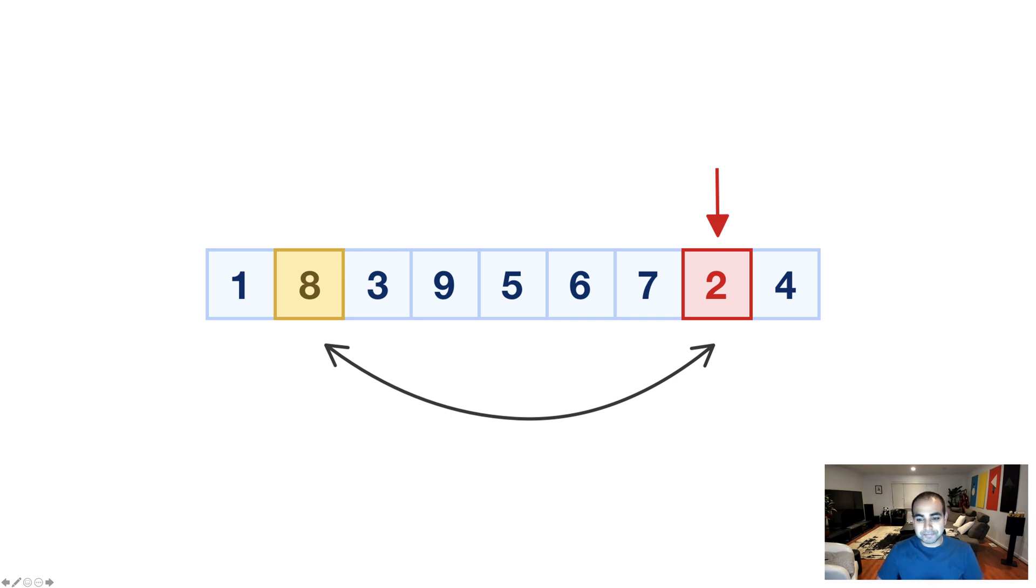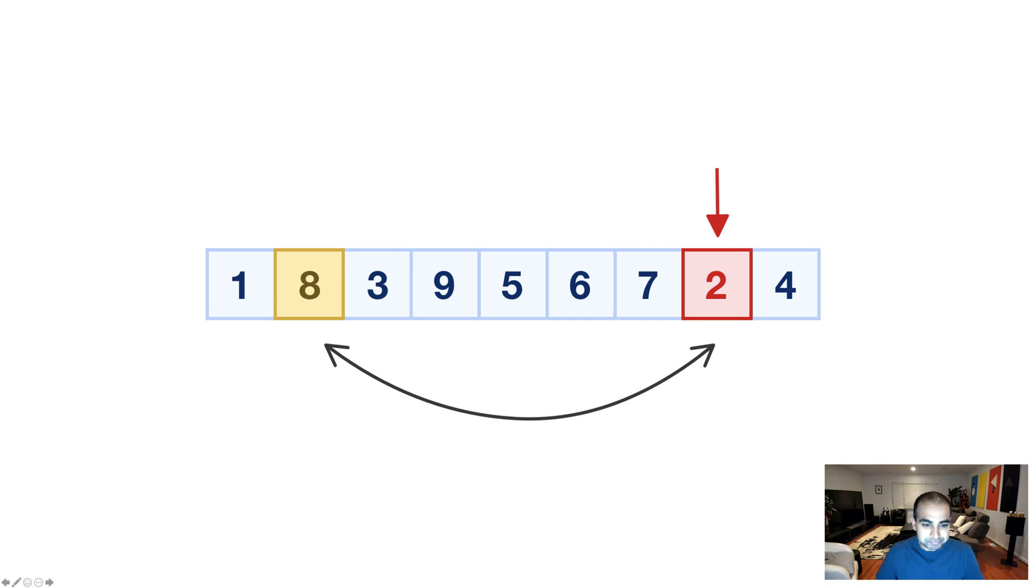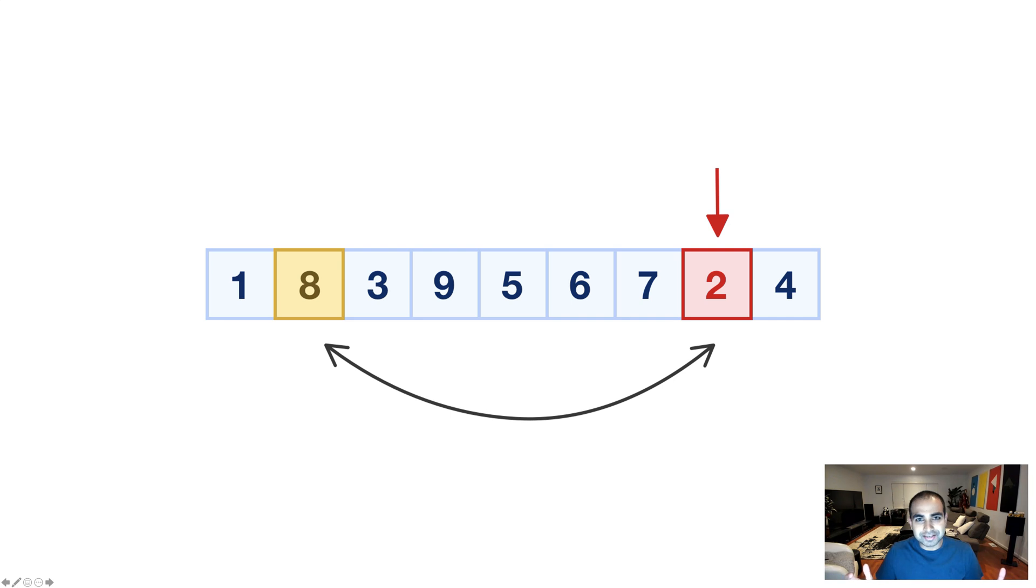And as you can imagine, those steps will continue until we reach the beginning of our array, until the range of numbers we have to pick a random number from is essentially 1. And that's really it.